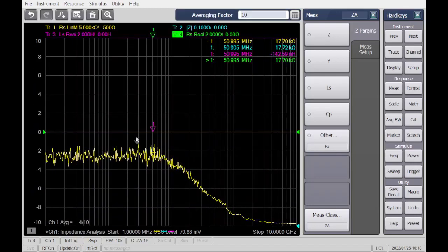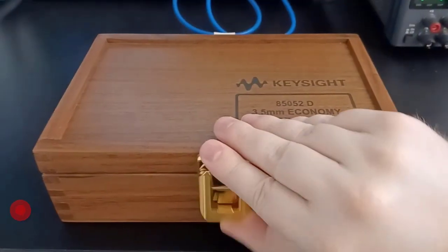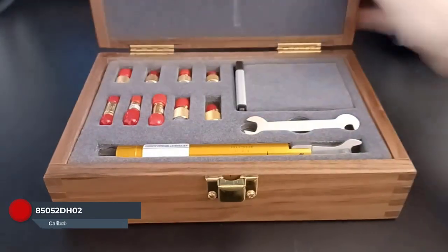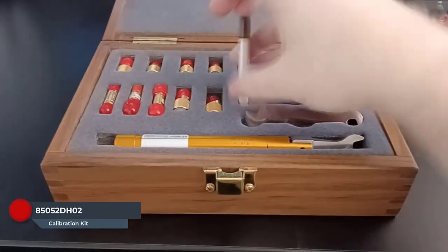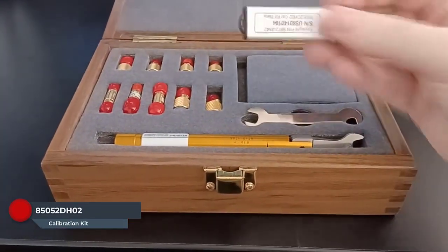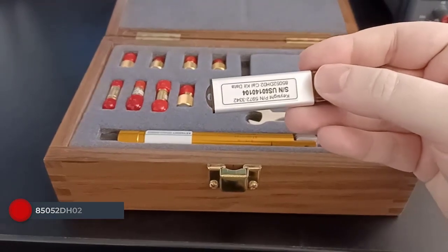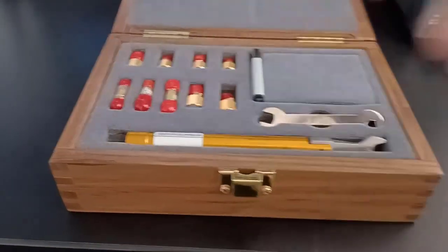Prepare to calibrate the system. This requires the use of a database cal kit, the 85052DH02. To use this kit, import the data from the cal kit's provided file.